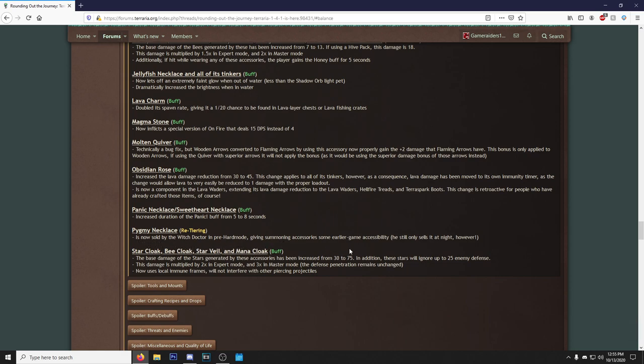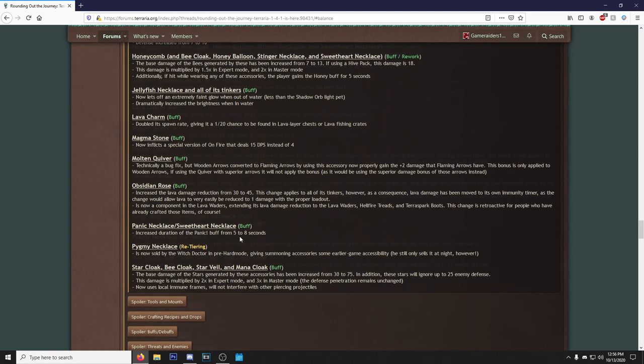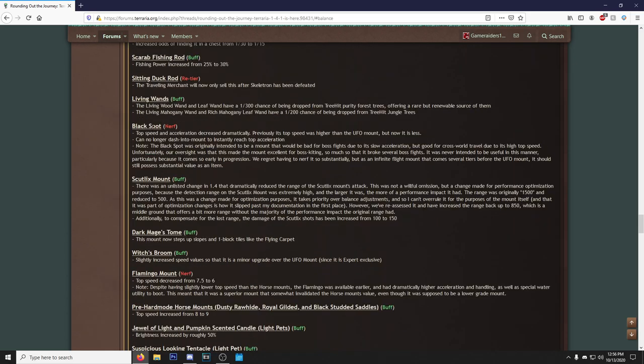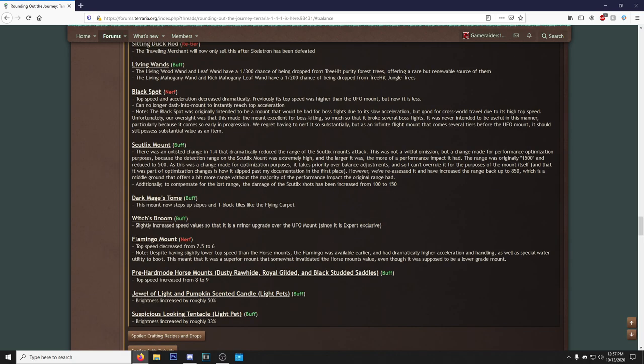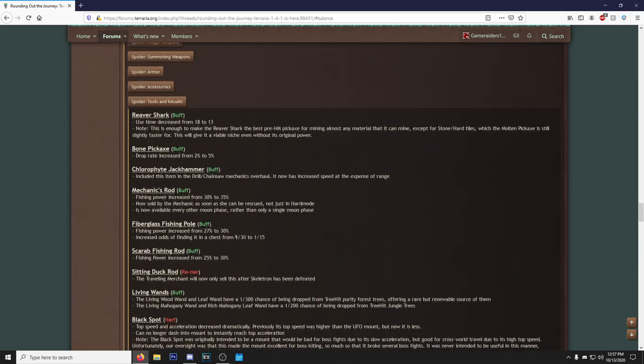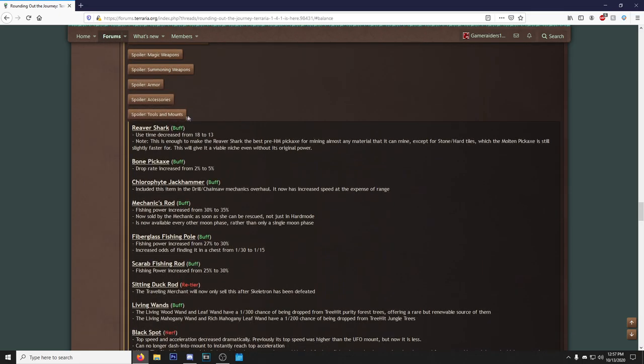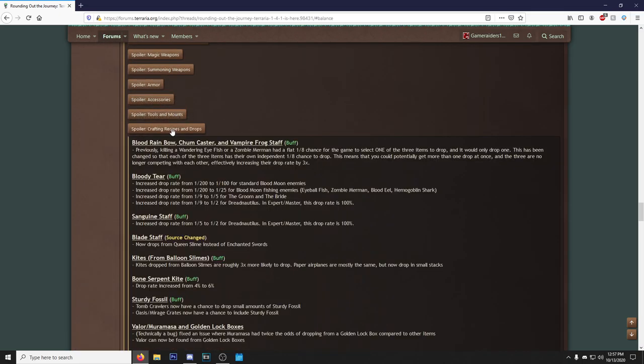Lucky Horseshoe is no longer found in Sky Chests and have been added to the underground gold chest loot pool. In its place, Fledgling Wings have been added to the Sky Chests and Sky Crates. You love to see it. We get our early game wing set, the Fledgling Wings. They're a decent set of wings, they're the wings you get when you play Journey Mode. And now here's another main thing I wanted to look at: the Pygmy Necklace is now sold by the Witch Doctor in pre-hardmode, giving summoning accessories some early game accessibility. That's it, I don't know why it says 'accessories' like there's multiple early game ones. Black Spot, nerf. Oof, this is what you don't like to see. This is like legit the only redeeming factor of playing on Master Mode. The Black Spot can no longer dash in the mount to instantly reach top acceleration.